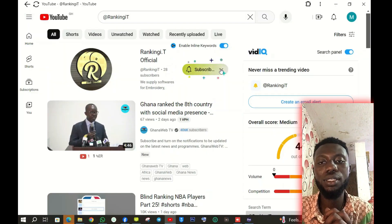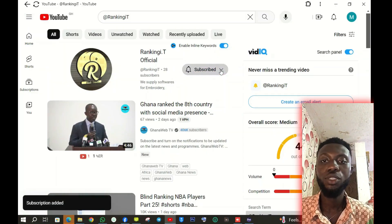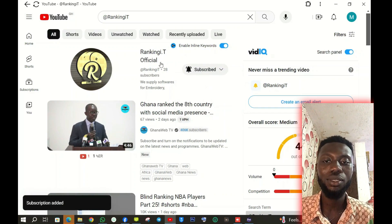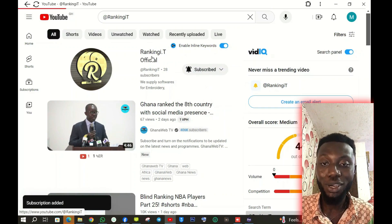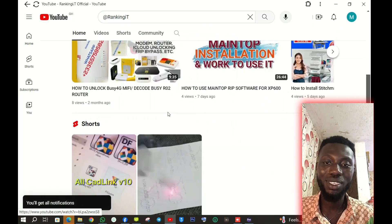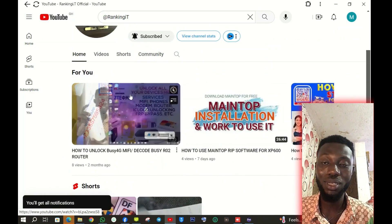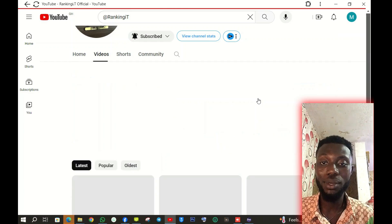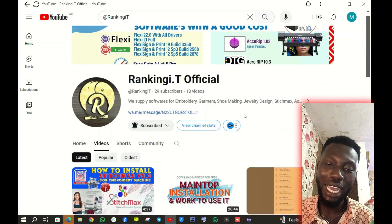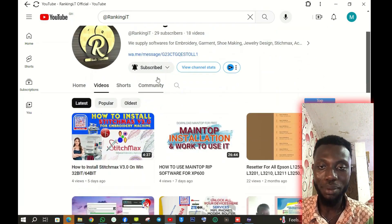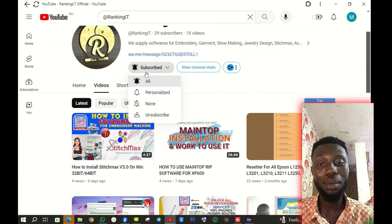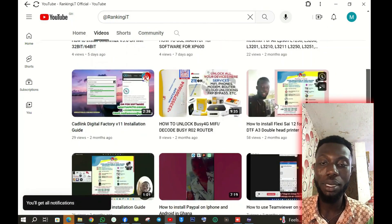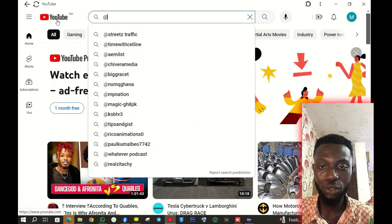You are welcome to Ranking IT. Please don't forget to like my channel, comment and subscribe. A lot of people have been watching my videos which helps them to do whatever they want to do, but they don't like, they don't subscribe. But anytime they need help, then they come into my DM and be begging for the software.